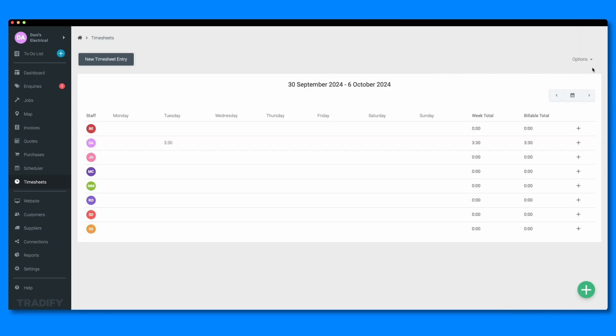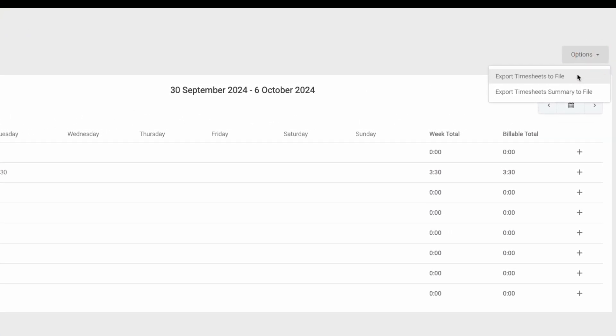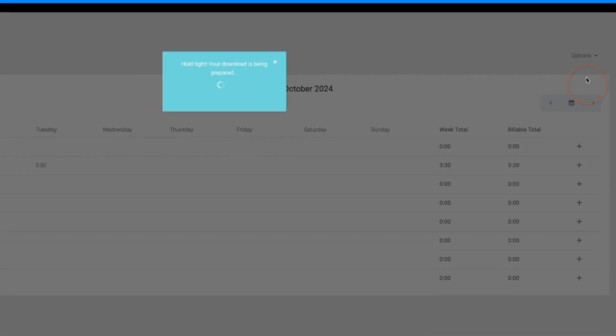To do this, select the options tab from within your timesheets page, and select how you'd like the data to be exported. And that's all there is to it.